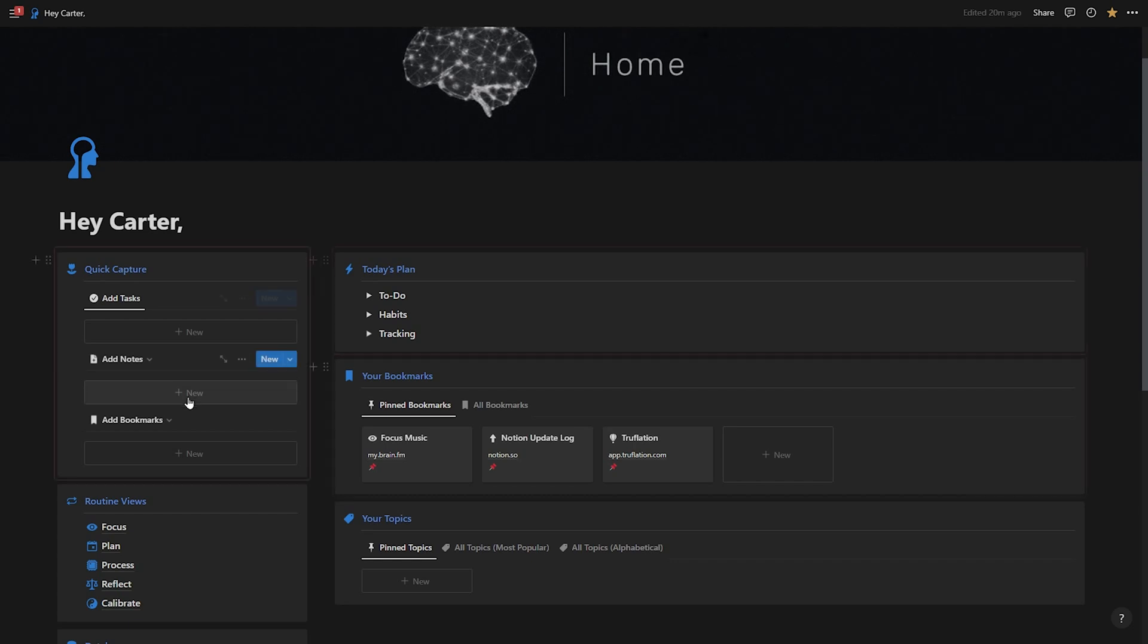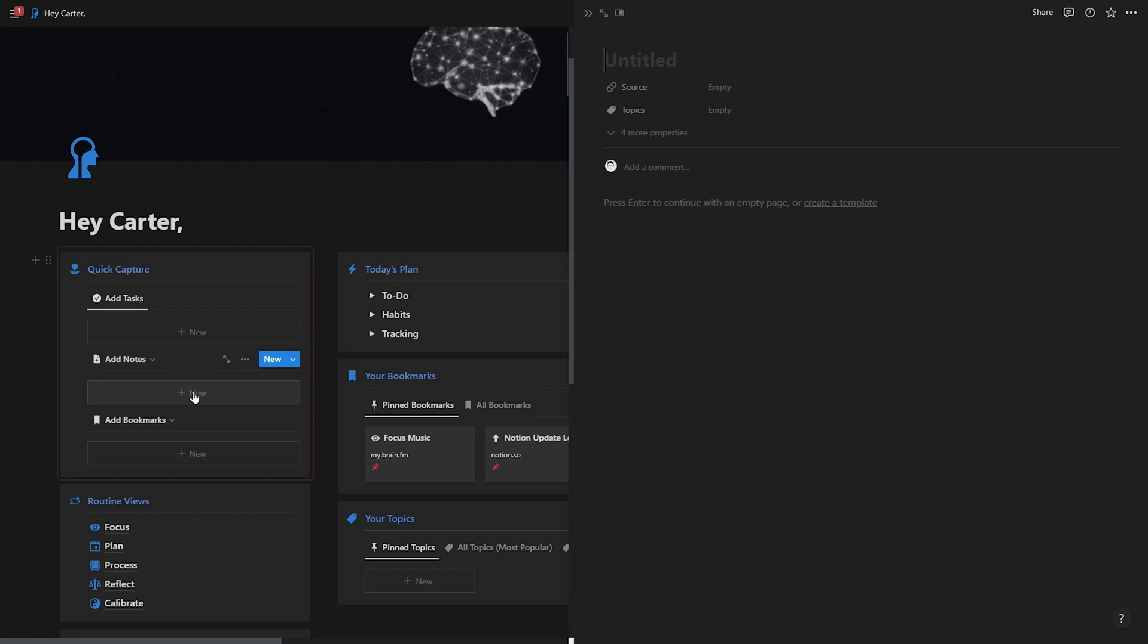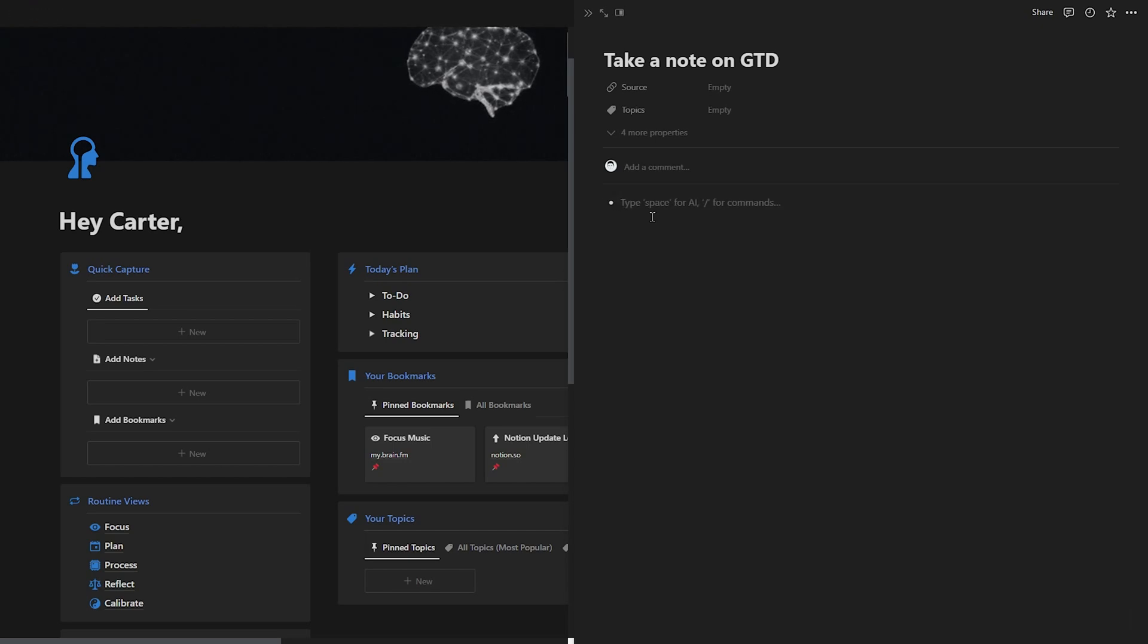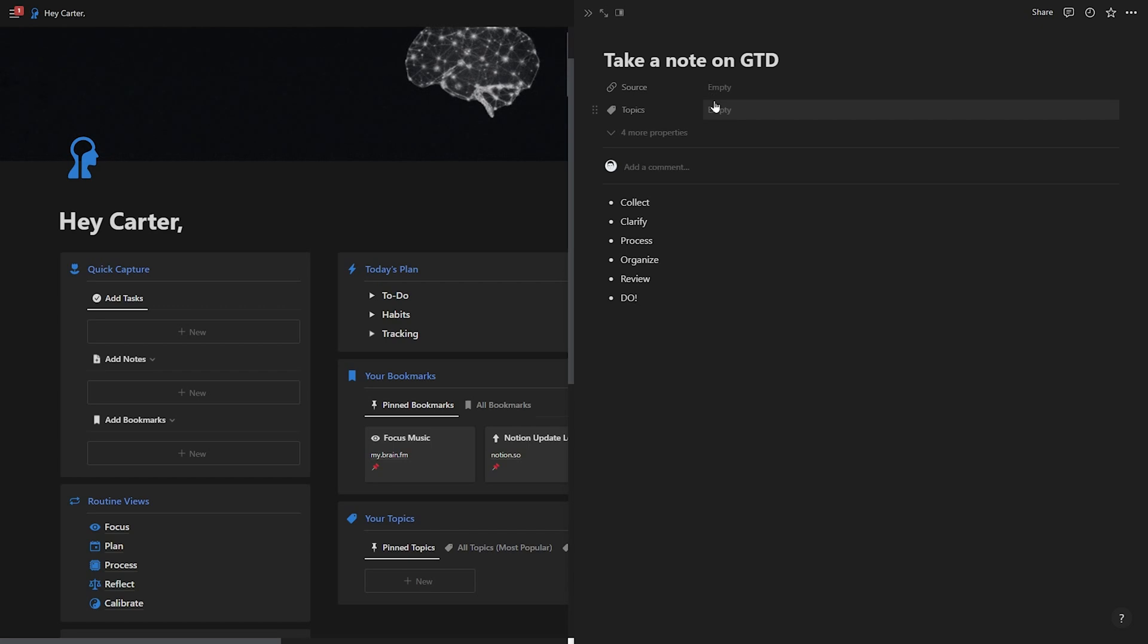As you can see, this quick capture also works for taking quick notes. So if I want to add a note, I just hit new and I can take a note on GTD. I could just list out some bullet points here. Again, you don't need to add any properties here. We're looking to be efficient with your time. So you can come back to this later.